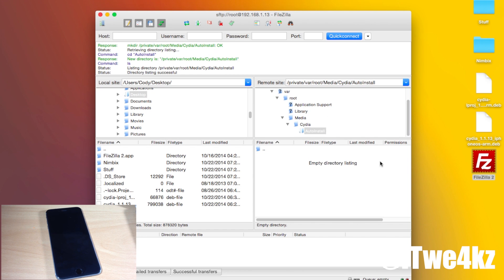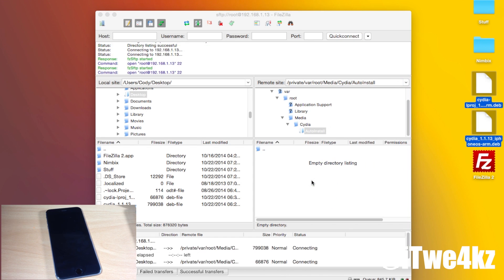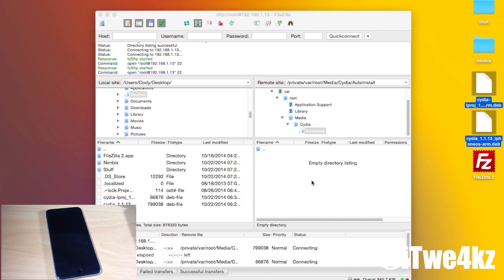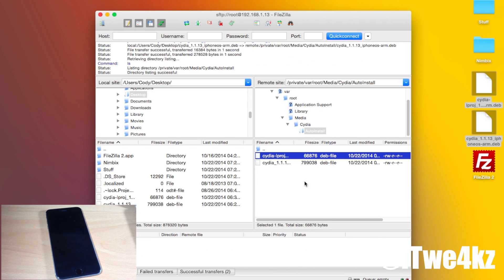Just double click on that and then this is where we're going to put our devs which you can just drag and drop. So if we copy both of these just by dragging over them then we're going to drop them in right here to auto install and they should go ahead and transfer as you can see. They're both in there now and now we're completely done with FileZilla.